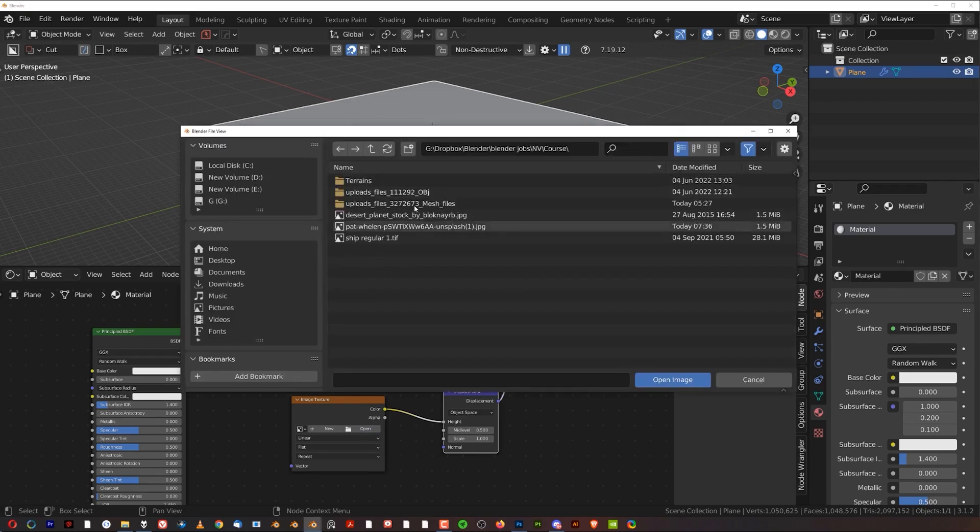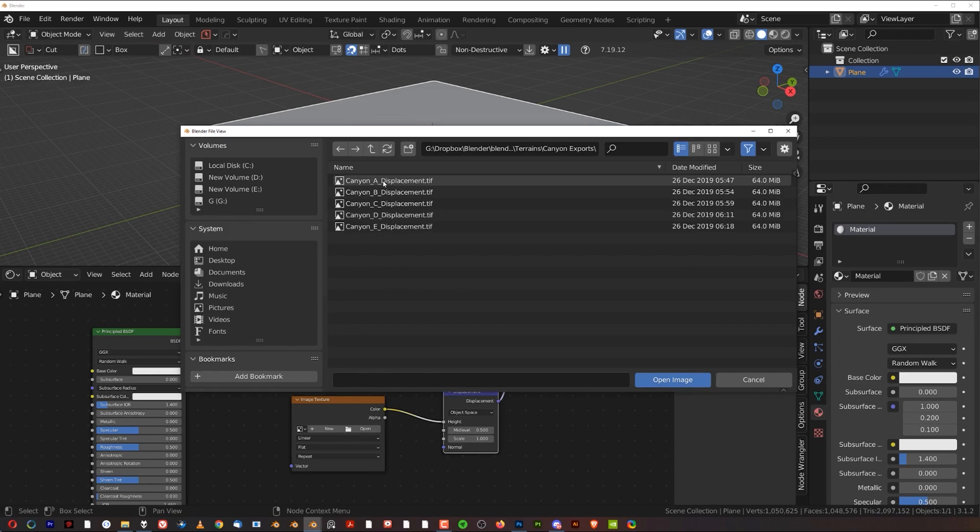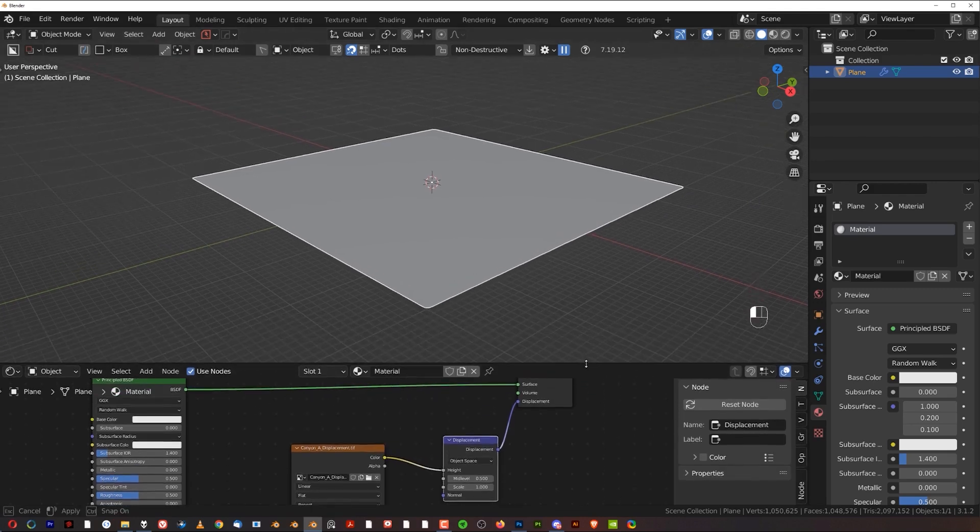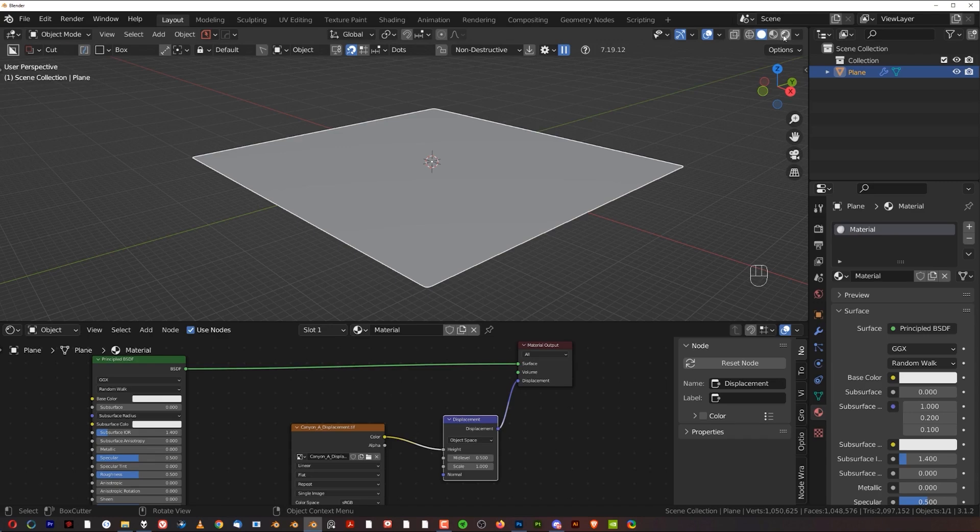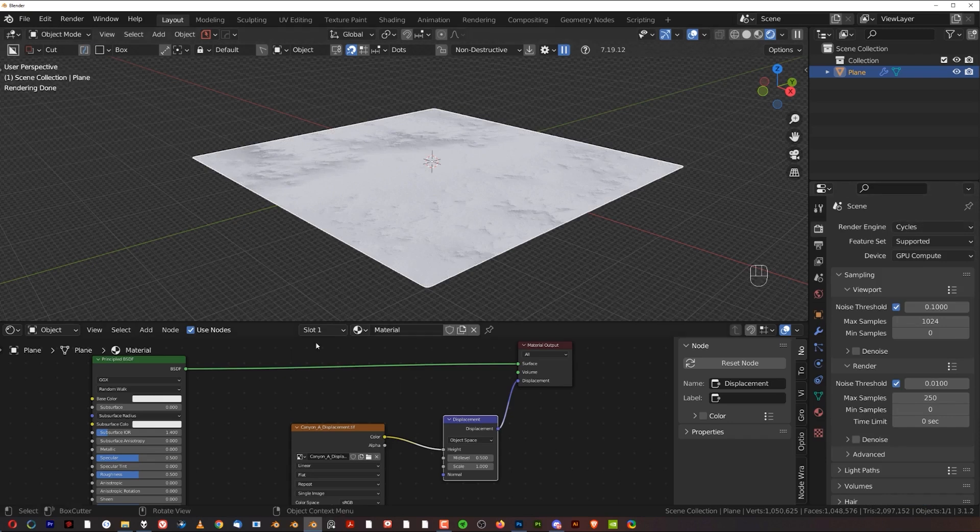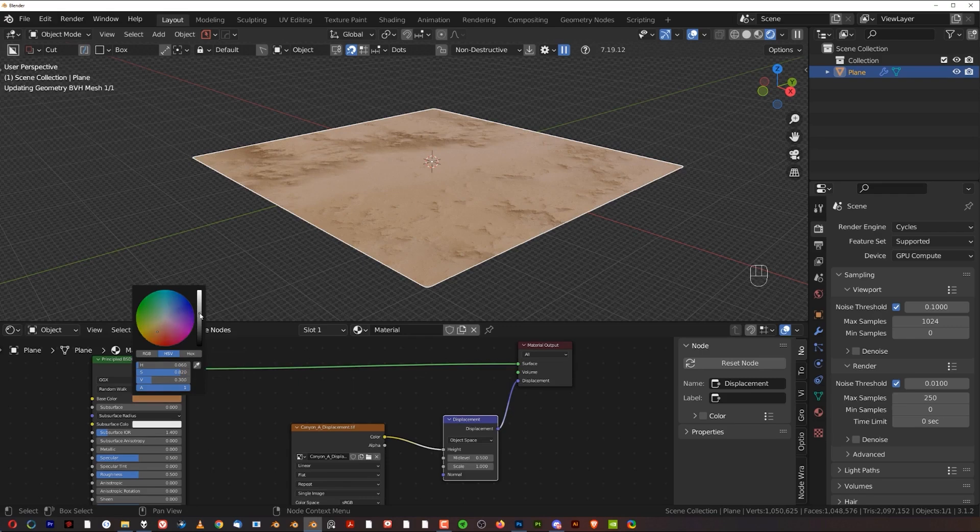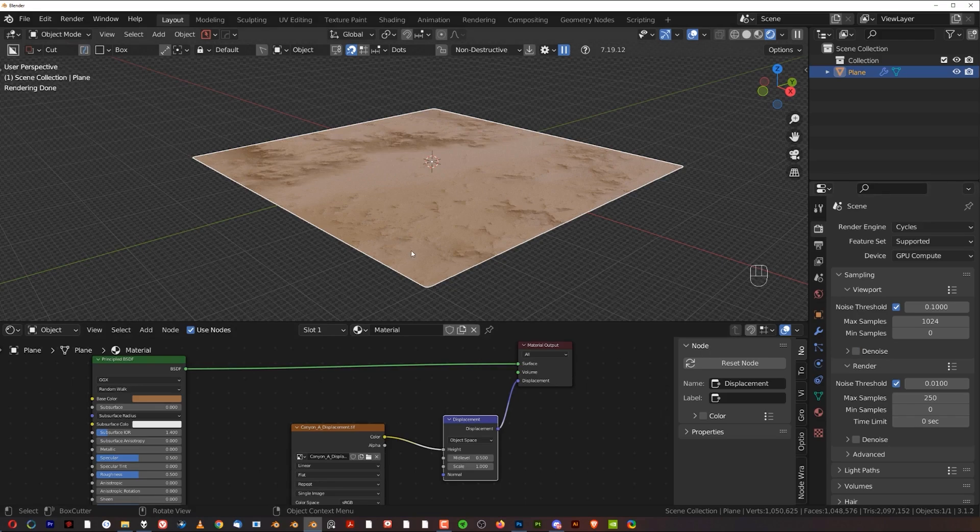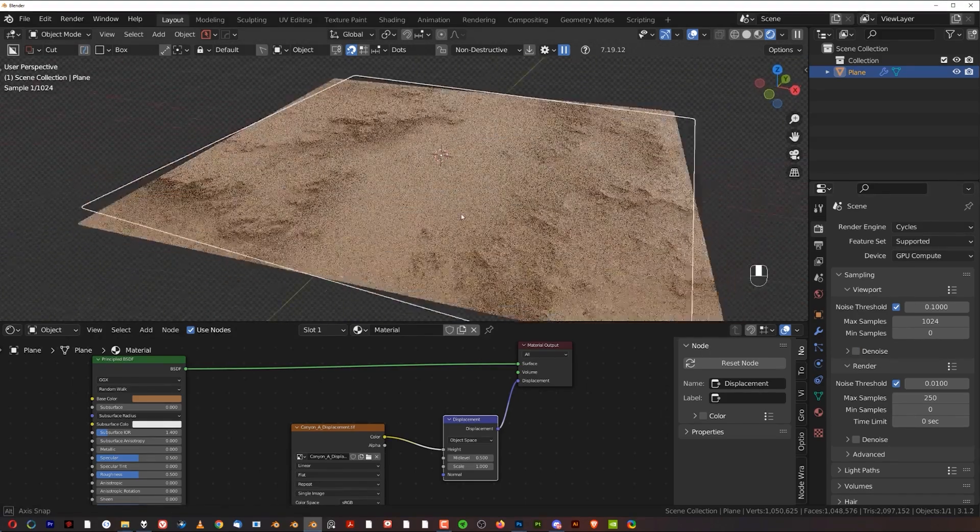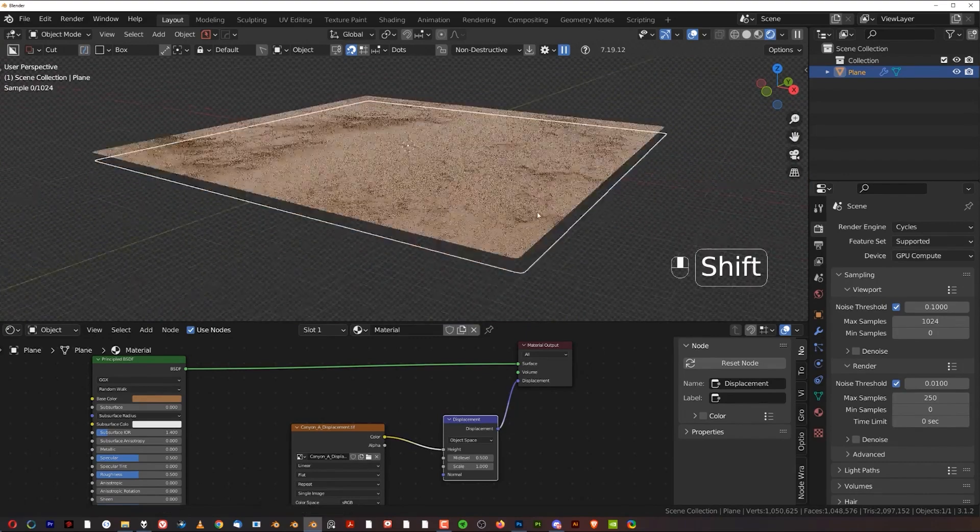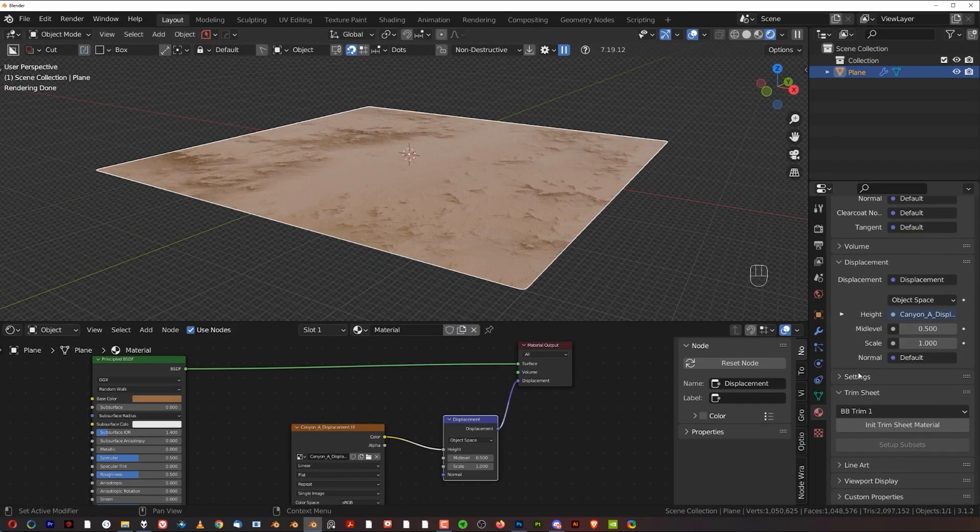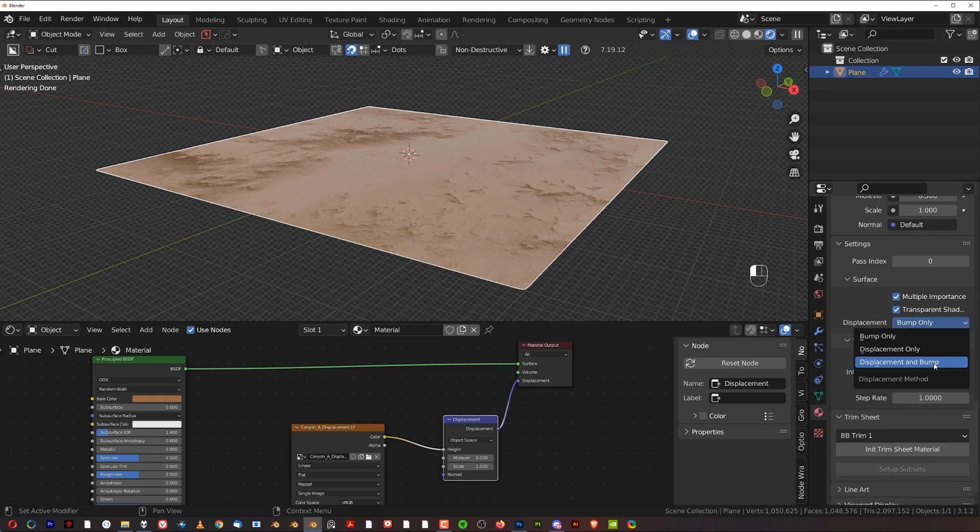Grab this material output, press G, move it in here so we have space for new nodes. Shift-A and we're going to add two nodes. One of them is going to be Displacement. And Shift-A and we're going to add Image Texture. Connect Color to Height and Displacement to Displacement. And now we're going to load in textures that you downloaded from ArtStation. Click here on this folder and navigate to where you downloaded them. Click on Terrain's folder, click on Canyon Exports and click on Canyon A. Now you'll not be able to see anything because we are not in rendered view and Displacement can only be seen in cycles.